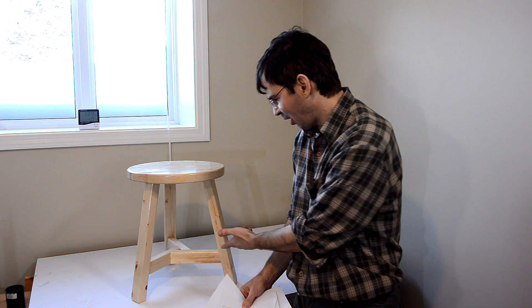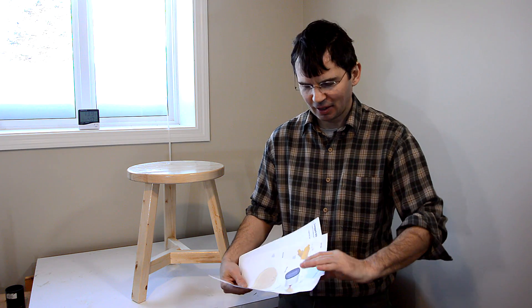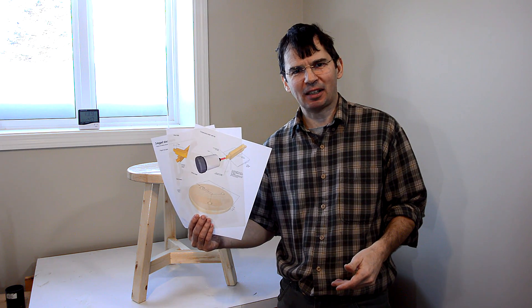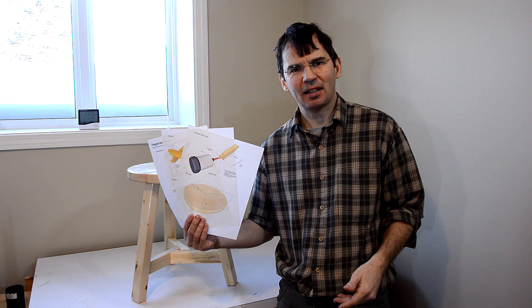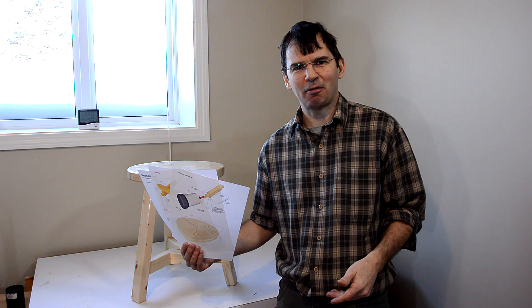This whole thing came about because Max Shellman, who is pretty much Mr. Pantorouter these days asked me to come up with a set of plans that involve some compound miter joinery. And, I drew these up and he'll be selling them on his website. I'll also be selling them on my website.